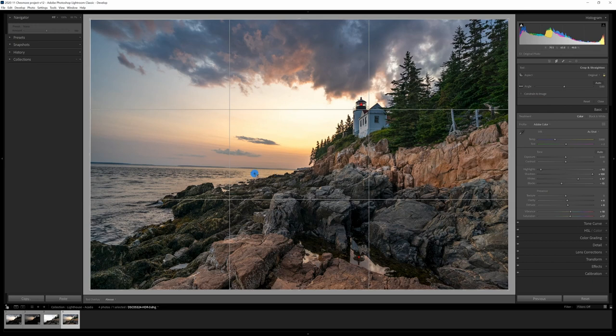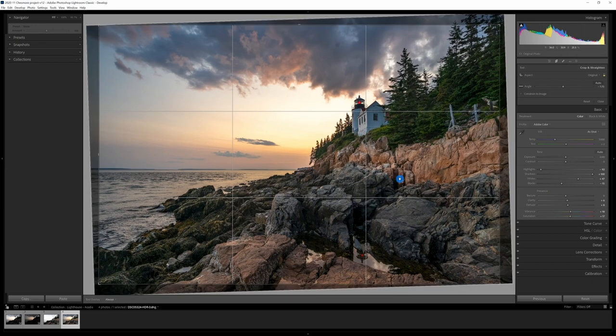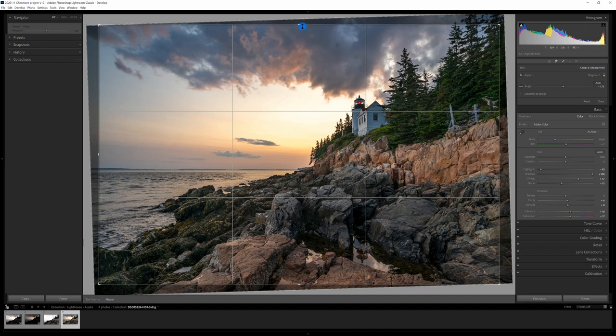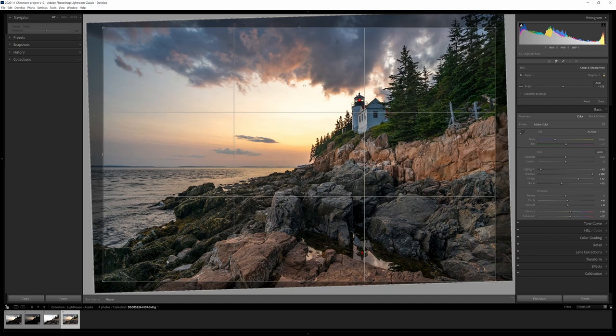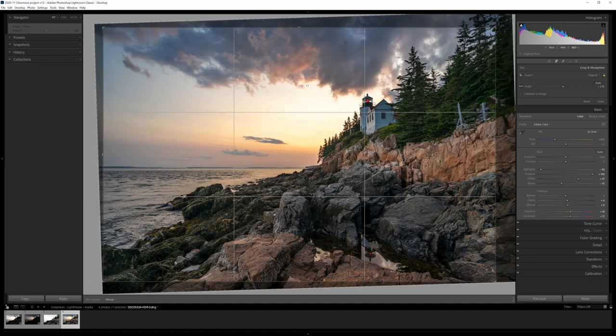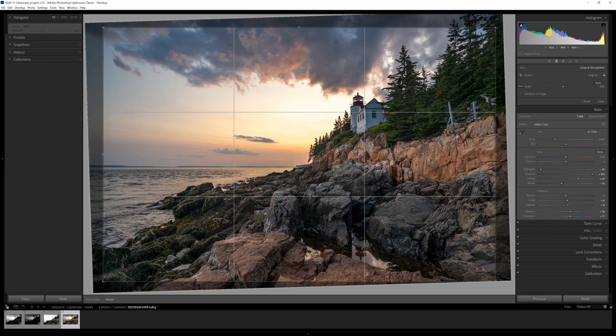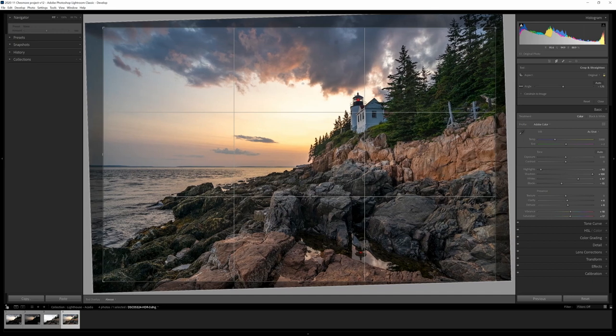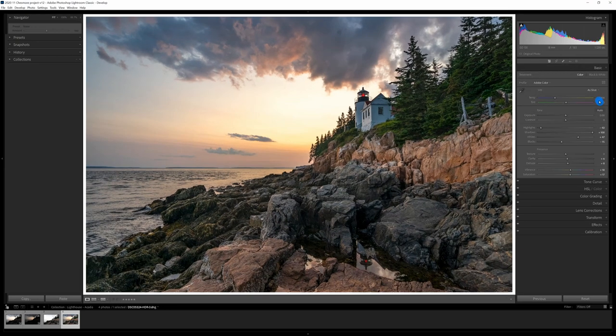All right so I'm going to start with a crop here on this. So first thing I'm going to do is level the horizon. Okay and then I'm going to put this in just a little bit. Okay that's good. Right there. Okay so we straighten the image out a bit.